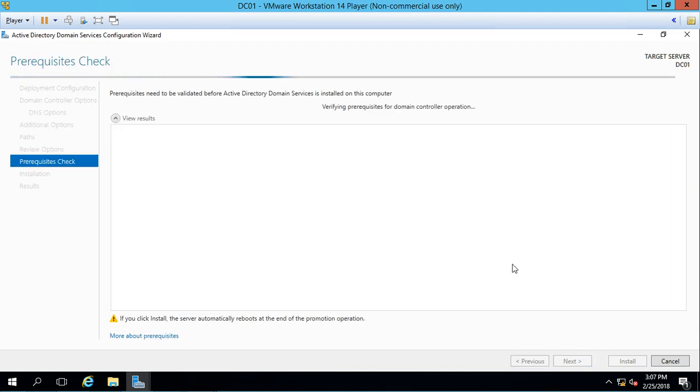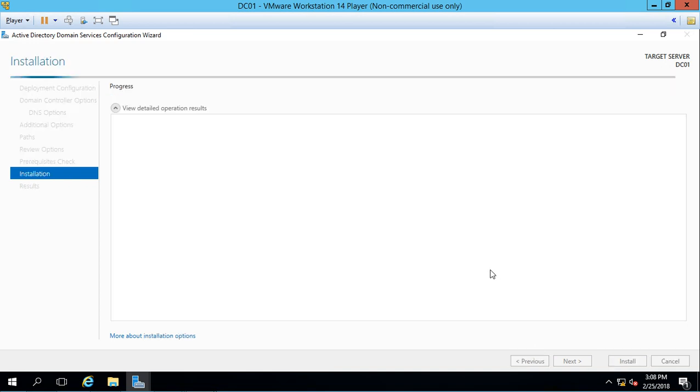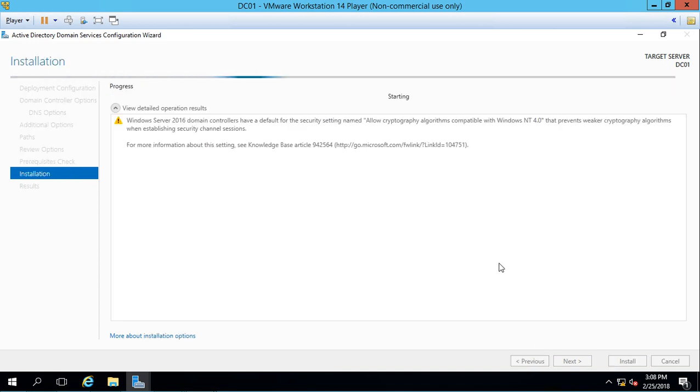And here's where we're going to see a bunch of warnings most likely, and that's perfectly normal. The only thing again you don't want to see is the red circle with the x in it. So we'll go ahead and see what we get. I see no x's, so we're good to go ahead and install. So we're now promoting our server to be a domain controller, and this does take a few minutes, so we'll just go ahead and fast forward.